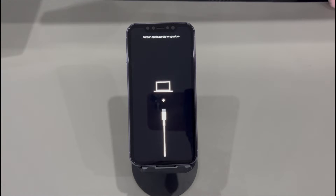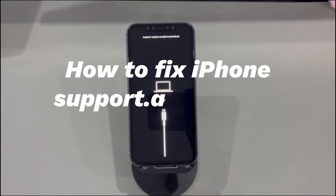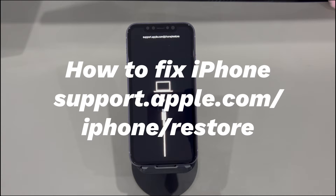Hey guys, welcome to Cora Radar, your one-stop shop for tips and tricks in the digital world. Today we'll talk about how to fix iPhone support.apple.com/iPhone/restore.